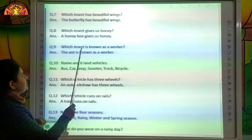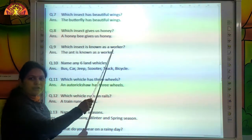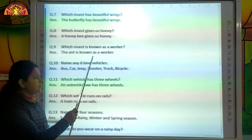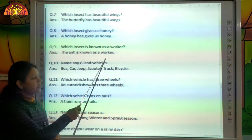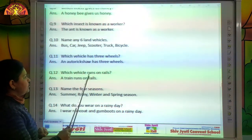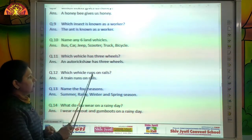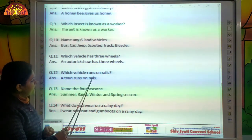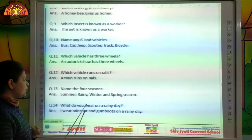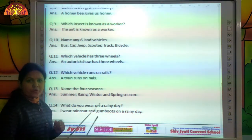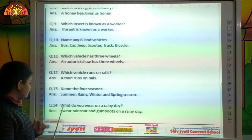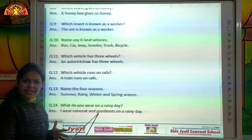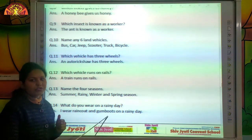Which insect is known as a worker? The ant is known as a worker. Which vehicle runs on rails? A train runs on rails. What do you wear on a rainy day? I wear a raincoat and gum boots on a rainy day.